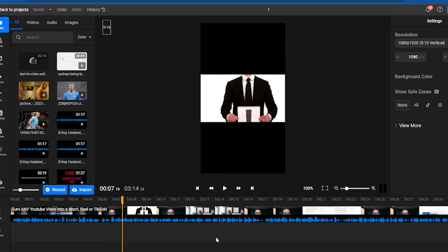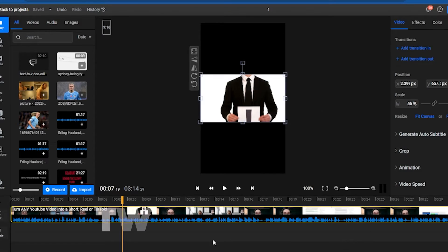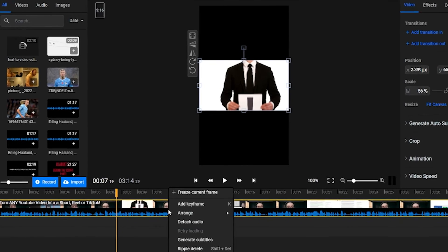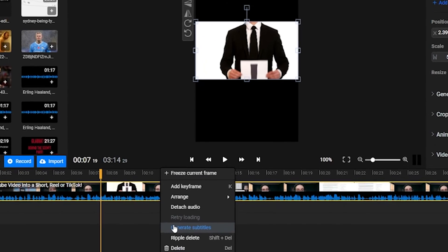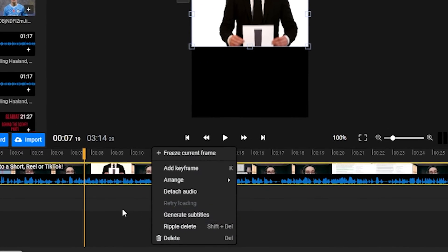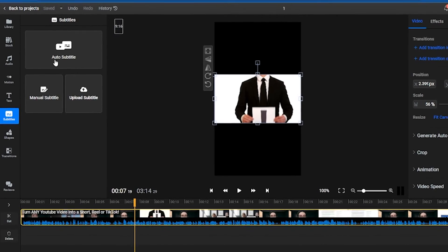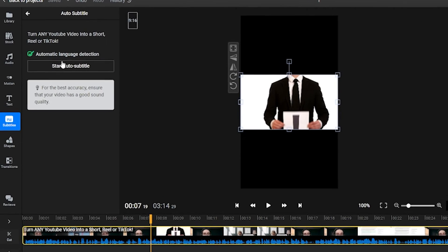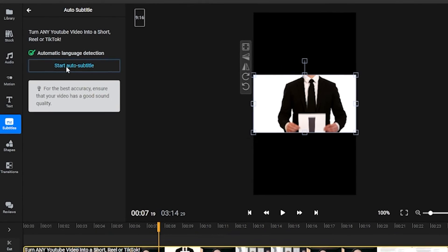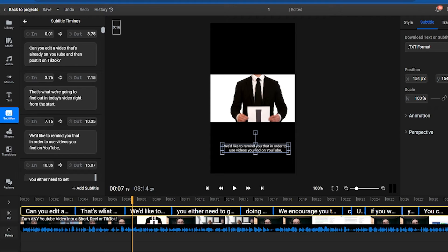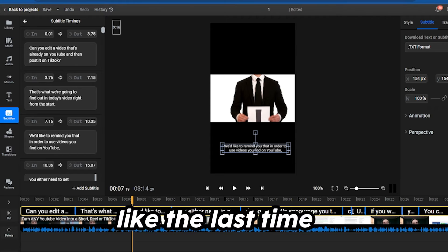After your video has been imported, you have two options. You can either right-click the video on the timeline and choose Generate Subtitles, or you can choose Auto Subtitles from the left side menu. No matter which option you choose, your transcript will be generated in just a few seconds.